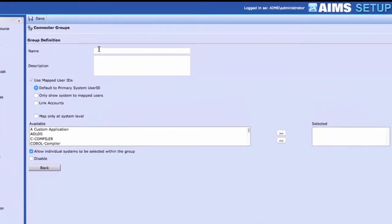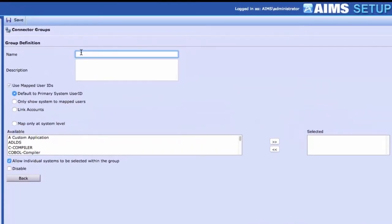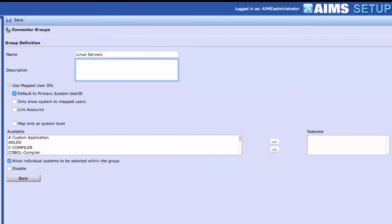Enter a Connector Group name. Choose a name that is familiar to your users, such as Linux Servers or Accounting Systems. Optionally, enter an administrative description for the Connector Group.